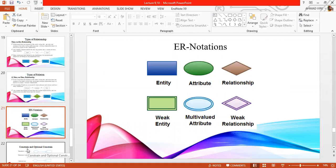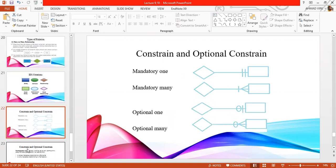Next, we have some ER notations which we discussed last time — the same things for the entity, the attributes, the relation, the weak entity, the multi-valued attribute, and the weak relation. We have already discussed this, so I have just gone through it.